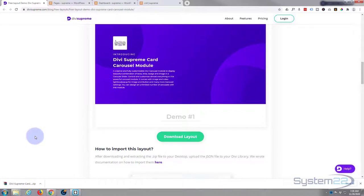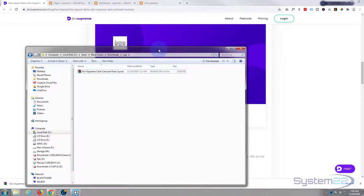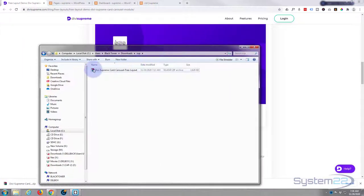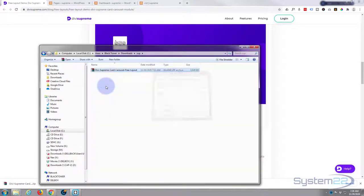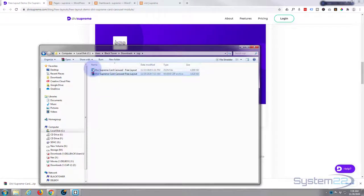I'm using Google Chrome today so mine downloads to my browser right here. Yours, if you're using a different browser, is going to download to your default download location. Once it downloads, it's going to download as a zip file so you're going to need to extract it.